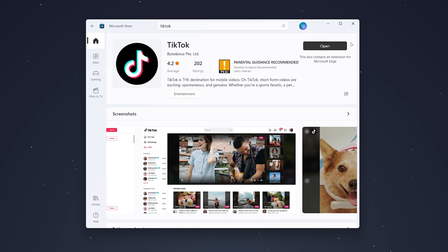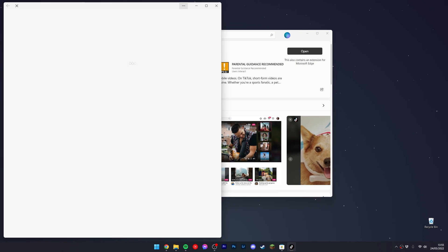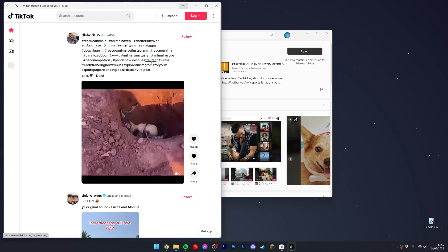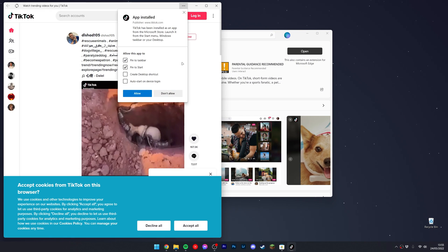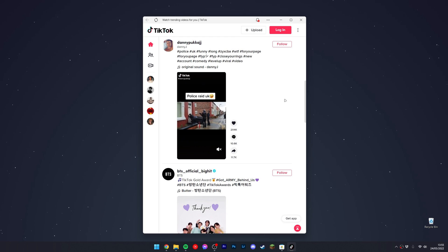Once it's installed, click open in the top right and it will open the TikTok application on your computer. You can then begin to use it just as you would on your phone, like a normal application.